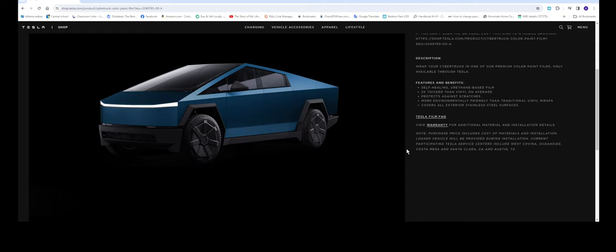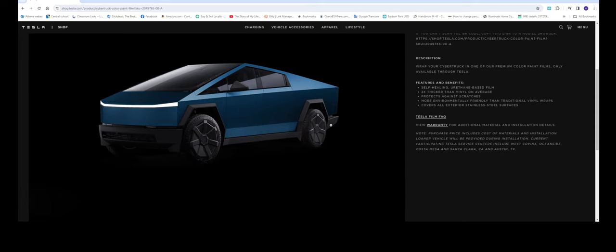And here is some of the features that they have and benefits. Self-healing urethane based film two times thicker than vinyl protect against scratches. So again with paint protection film only tiny rocks. Any big rocks will penetrate right through it. So that's why I say it's against scratches. If you happen to hit a rock or something a big one it will damage it.